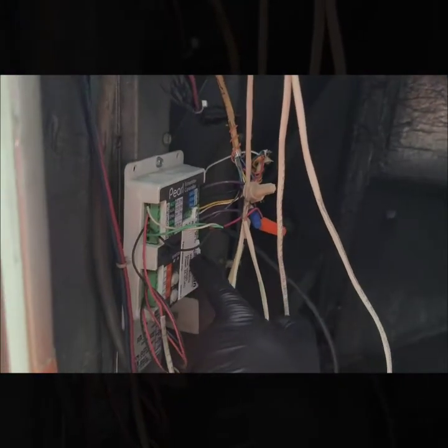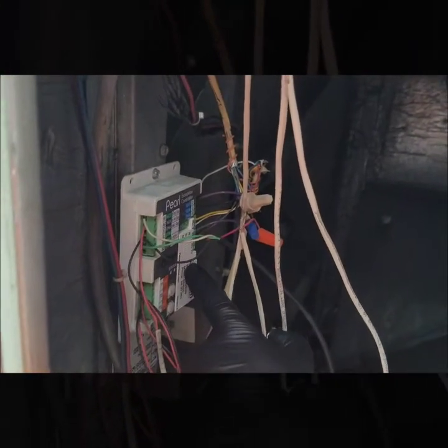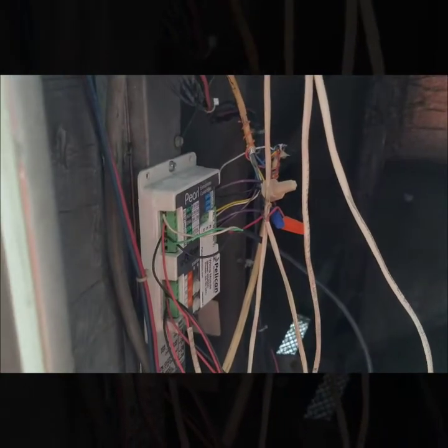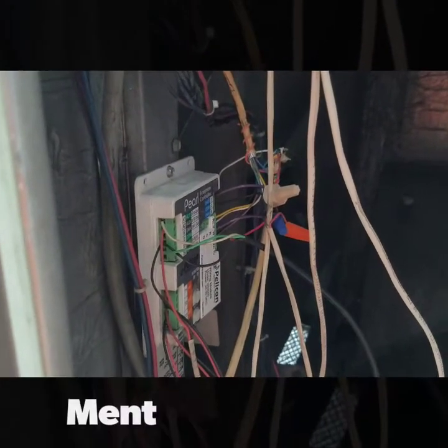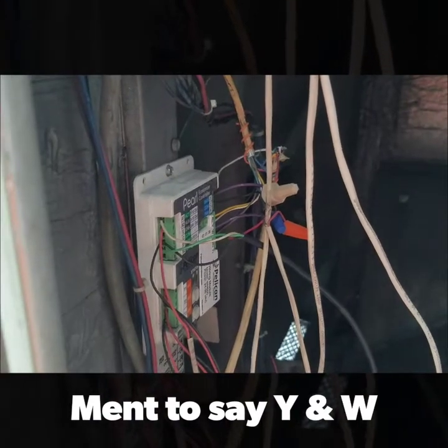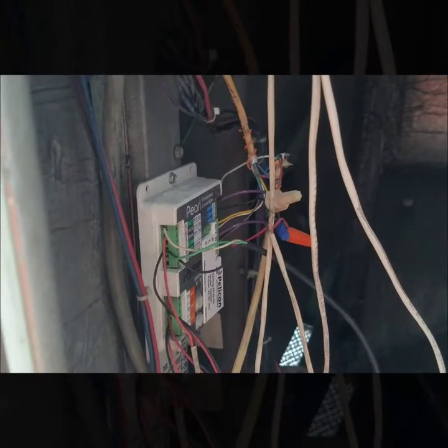The one issue we've been running into with them is these little relay packs - the little contacts inside are welding closed. When that happens, say you have two that are welding closed like an R and a W, so your heat and your cool setting, it just locks everything out.